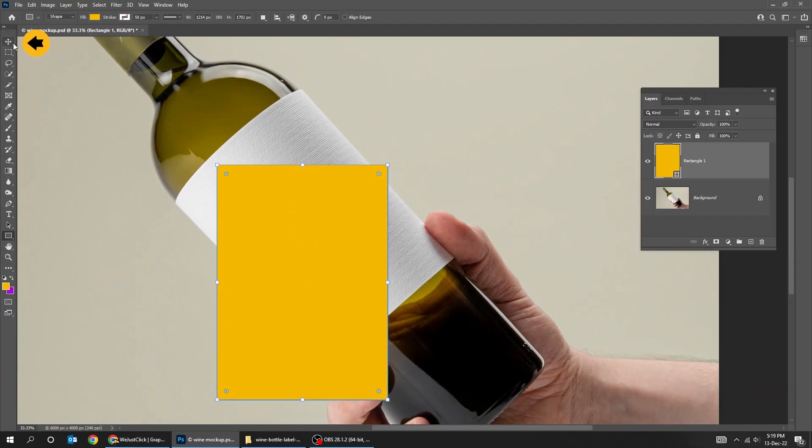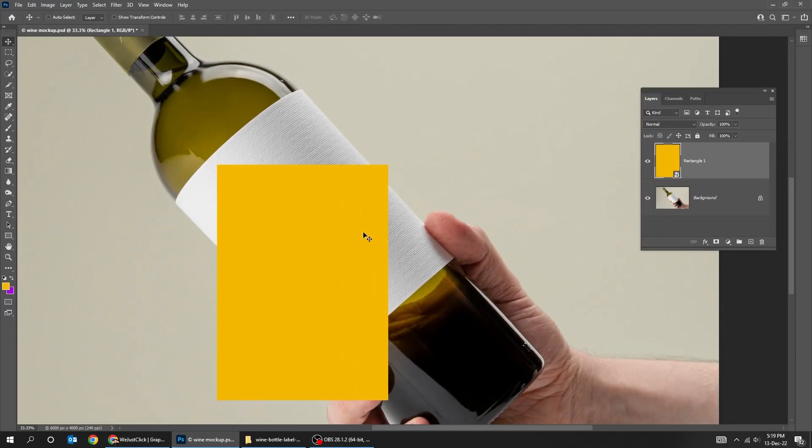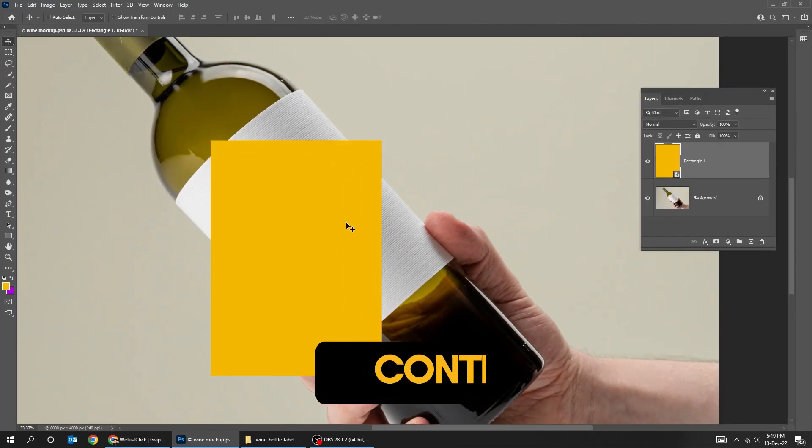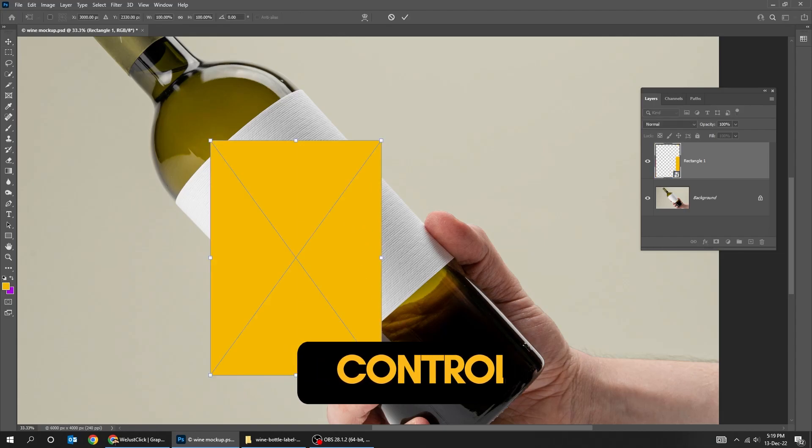Now choose the move tool. Right click and choose convert to smart object. Press Control T and rotate it.